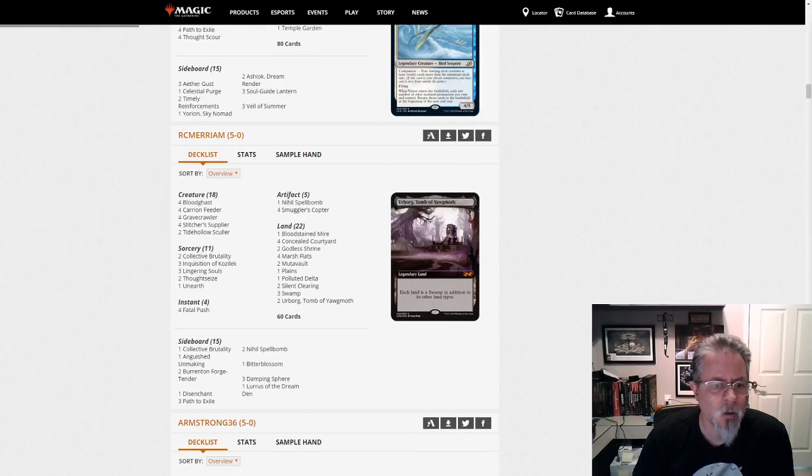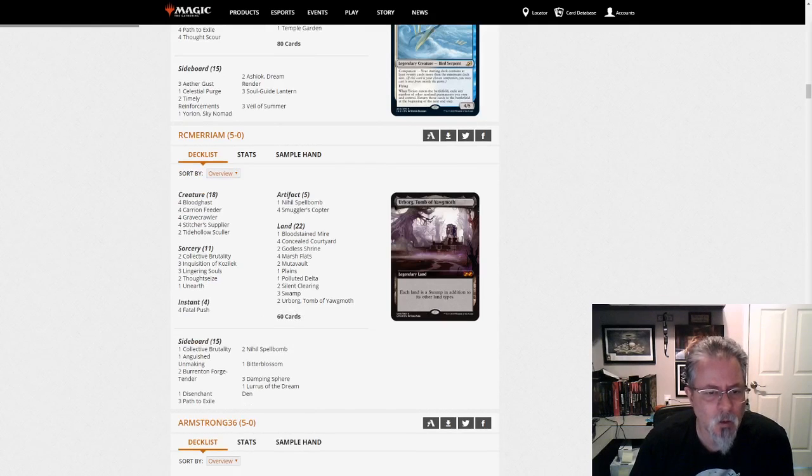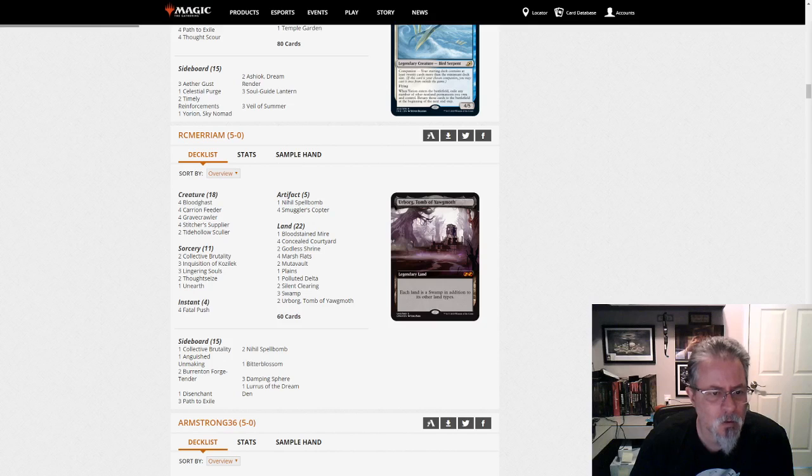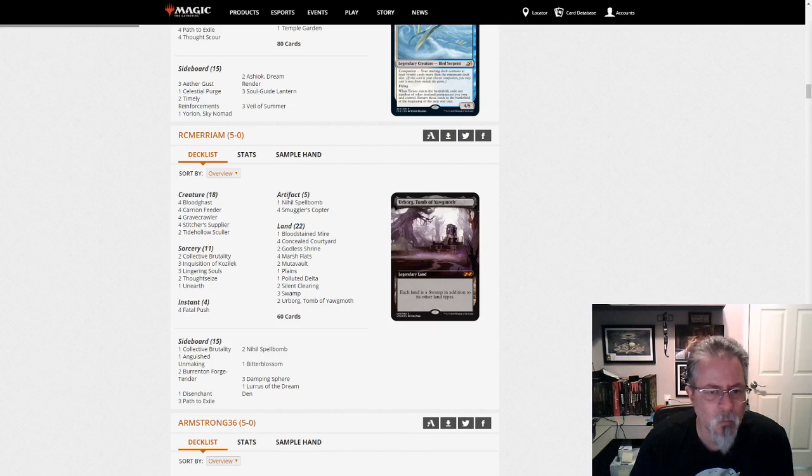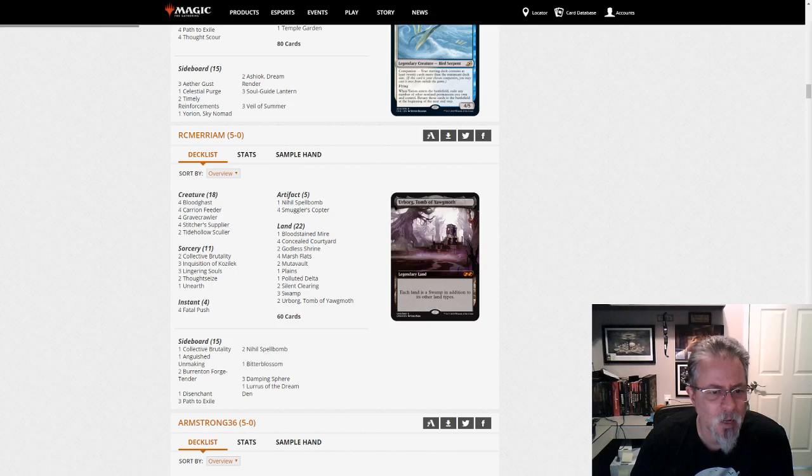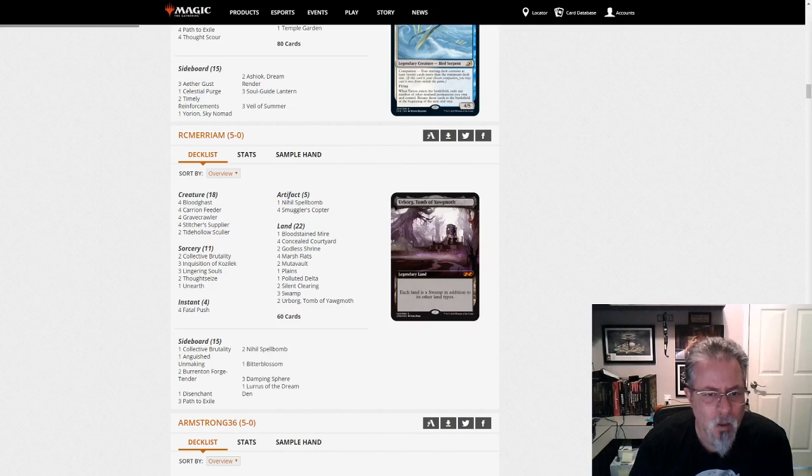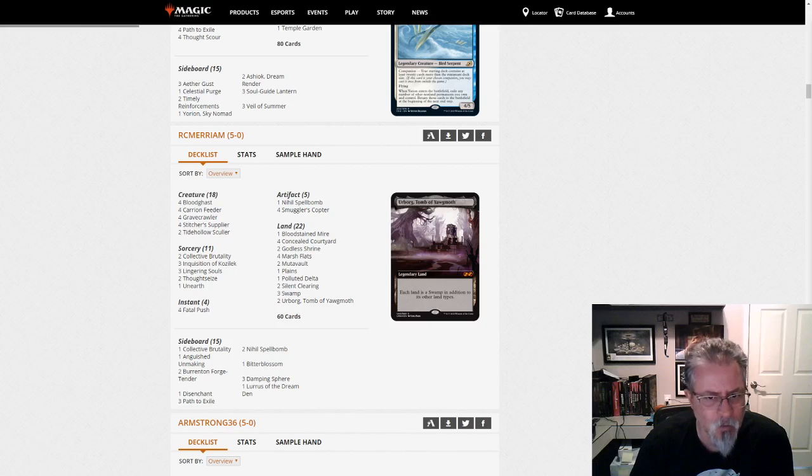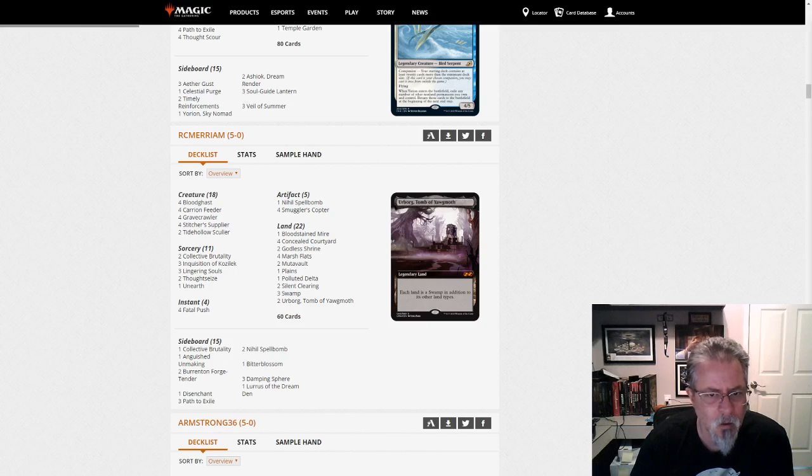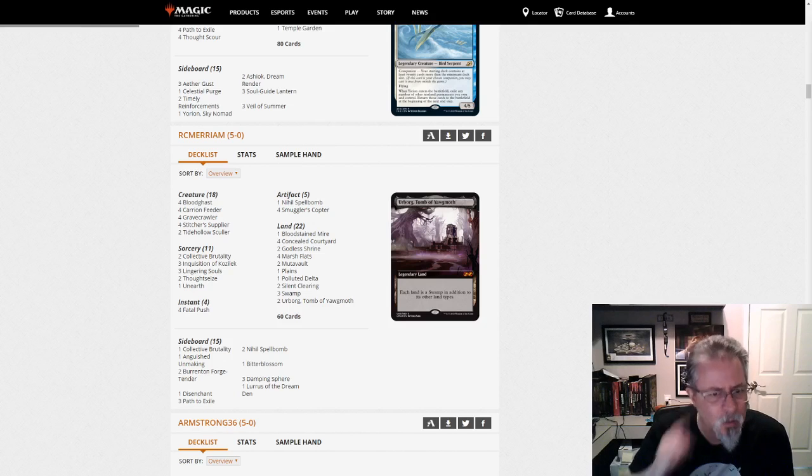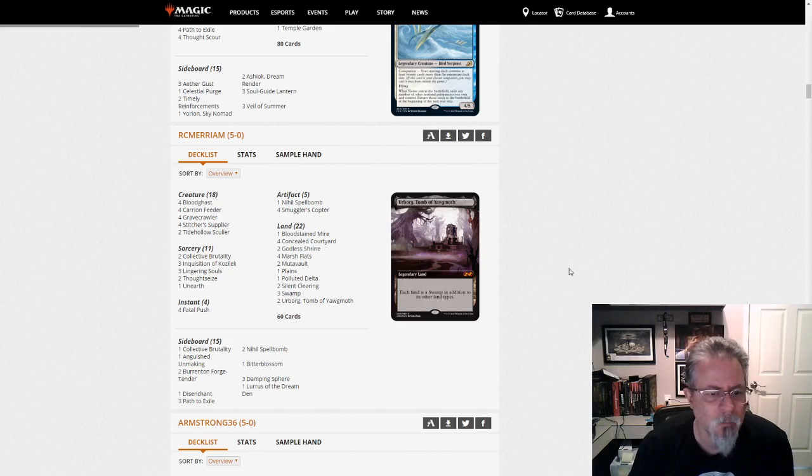RC Merriam with a Luris-based, this is an interesting little black-white deck with Smuggler's Copter. Kind of like that. Gravecrawlers. Bloodghasts. It's not Dredge. It's not Crab Vine. But it is Recursive. And, I bet, pretty resilient. That looks like kind of a fun deck to play.